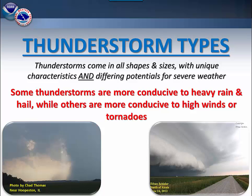There are several types of thunderstorms you will have to be concerned with when it comes to storm spotting. Some of these types of storms are more conducive to heavy rain or hail, while others are more conducive to high winds or tornadoes.